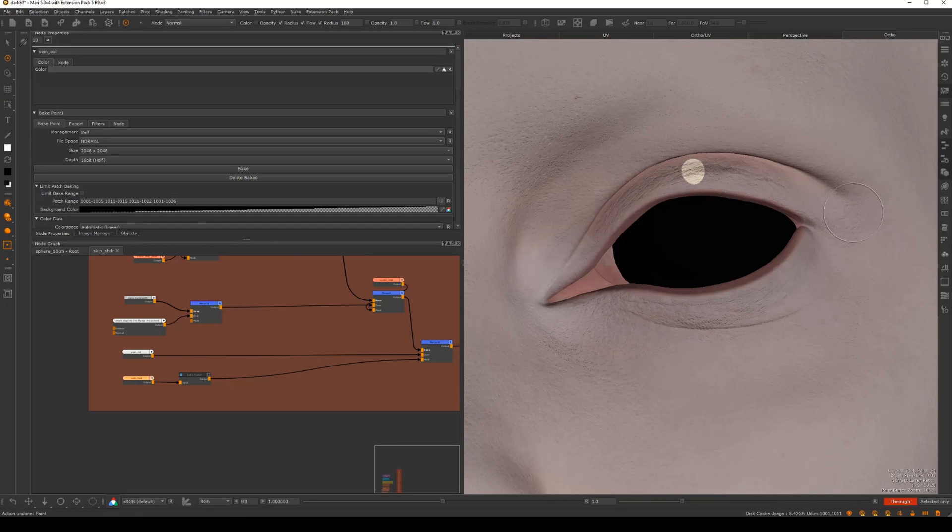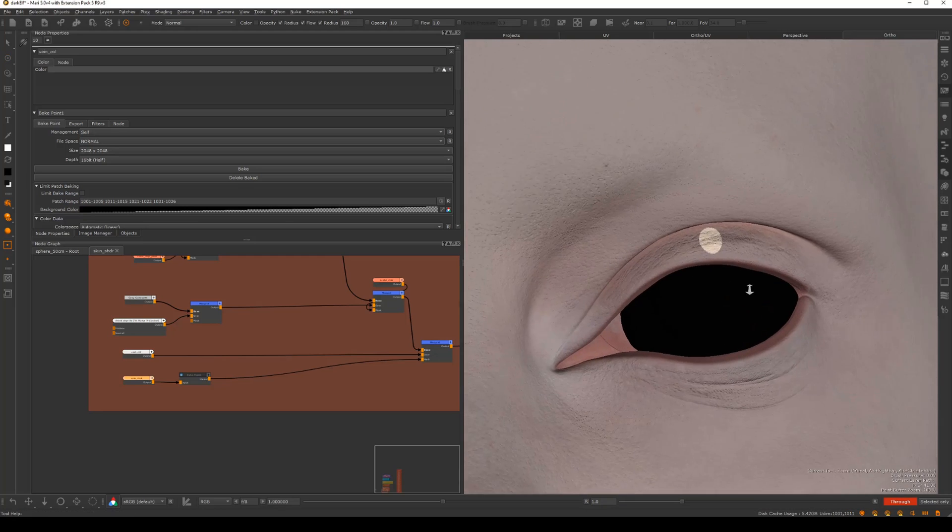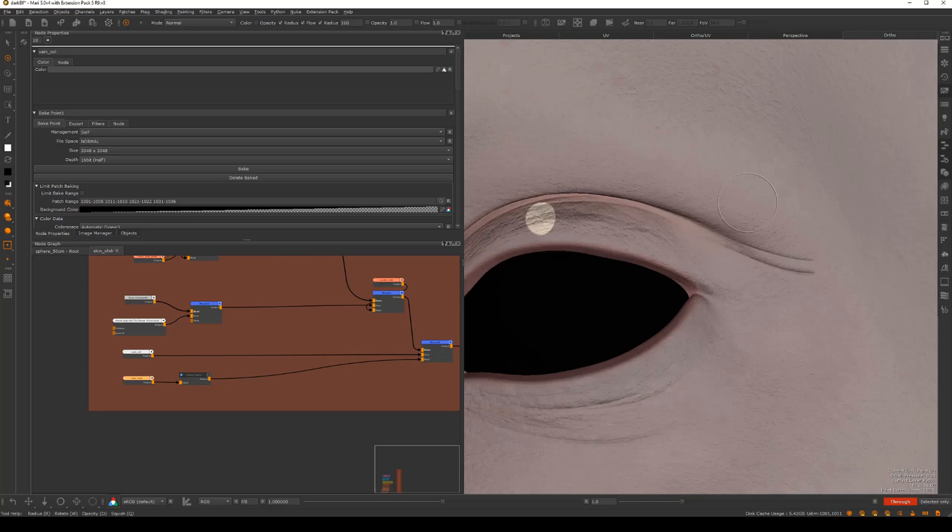And lastly, I will be demonstrating my technique for sculpting high-resolution wrinkles directly in Mari.